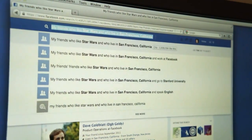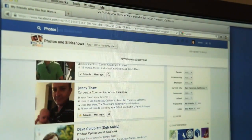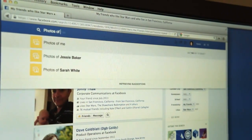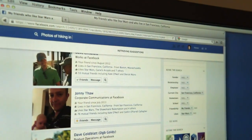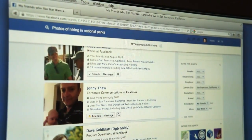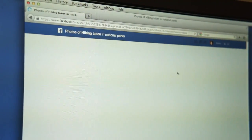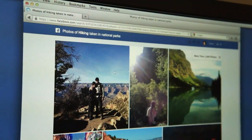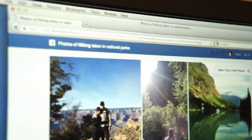You can also search for photos — photos of me, photos of hiking in national parks. Taken in national parks, and it shows all these beautiful photos taken in national parks, presumably using geotagging data from the photos.